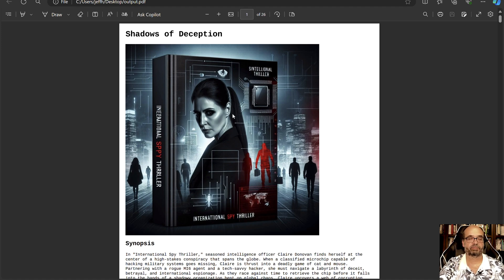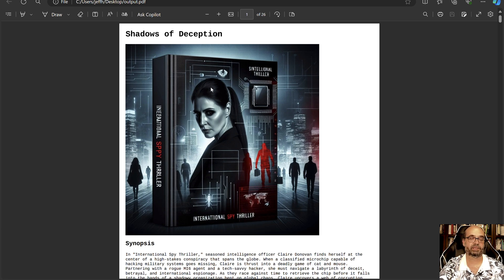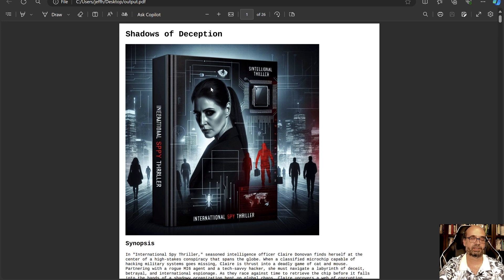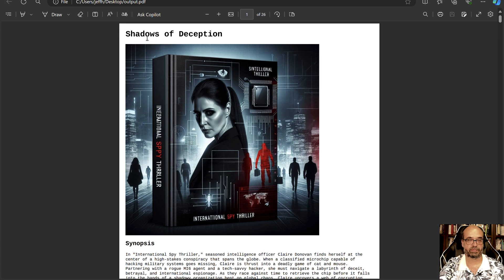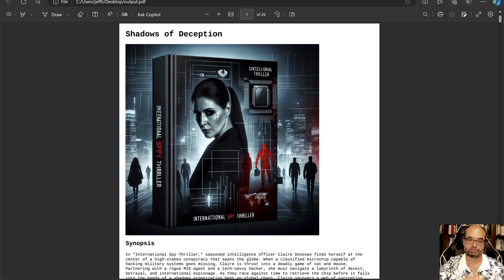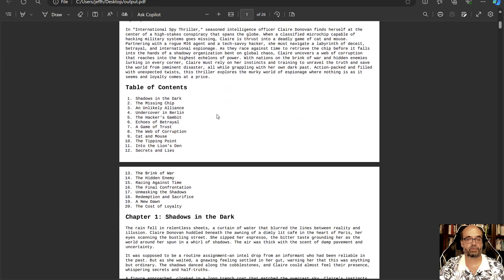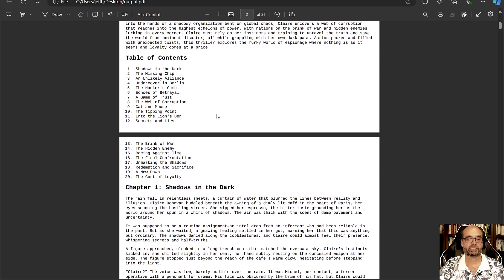Now you probably might want to do some further prompt refinement. It's actually doing a picture of the book, but I mean you could have a picture of a book as part of the cover art certainly. I told it to create a spy thriller. Shadows of Deception, an international spy thriller seasoned intelligence officer Claire Donovan. So I guess that's Claire right there.